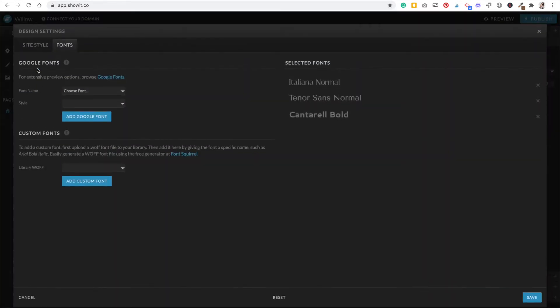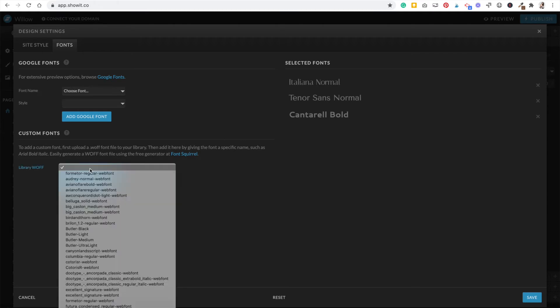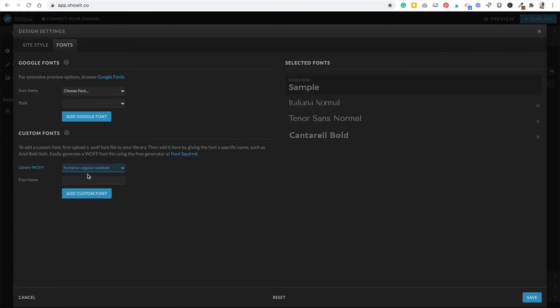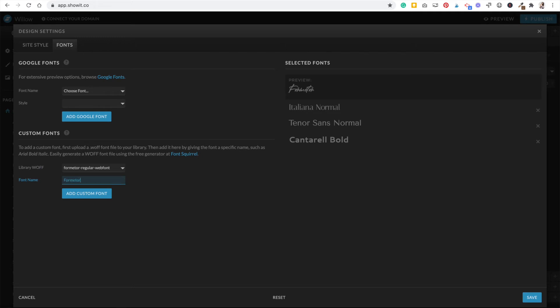Once that's done, head right back to the design settings under the fonts tab. There's this little dropdown and it'll be right at the top there. So then you just got to type in the name, hit add custom font, and now it's going to be in your font styles.